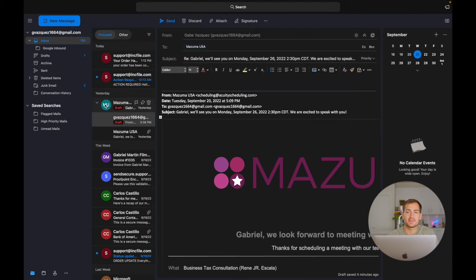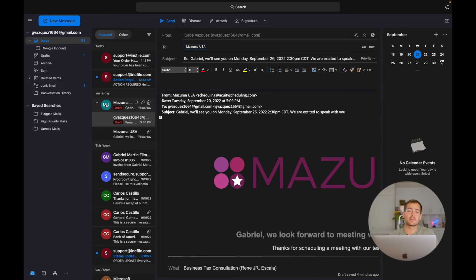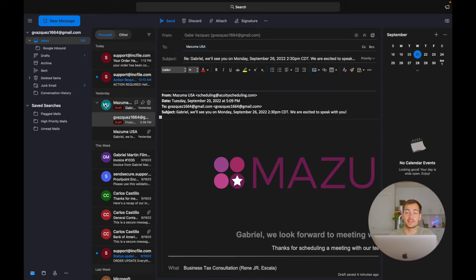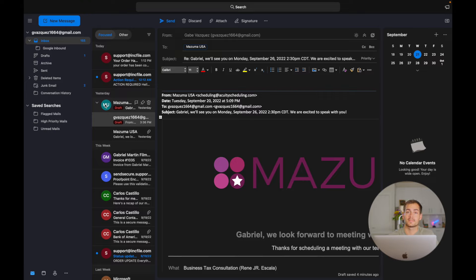All right, so that's going to do it for today's video. Thanks for tuning in. If you guys enjoyed, please be sure to drop a like and subscribe for more content like this. And again, if you're looking for Microsoft software at a great price, check out Indigo Software. We'll put all the links in the description below. So thanks again for watching and we'll see you guys in the next video.